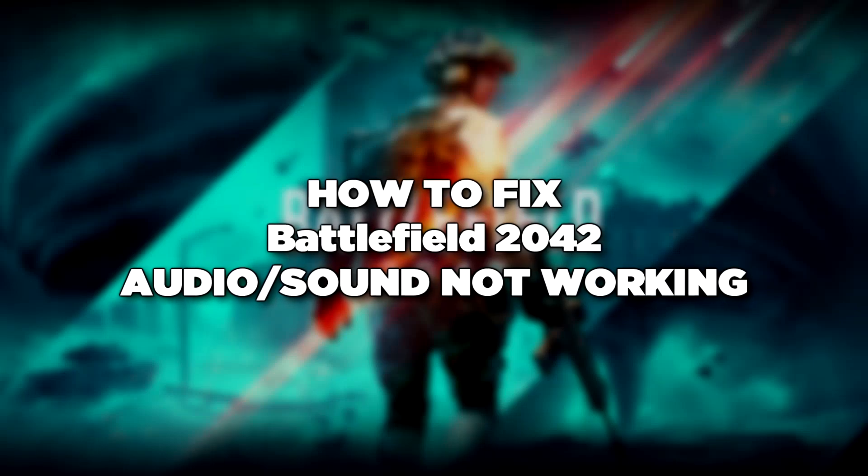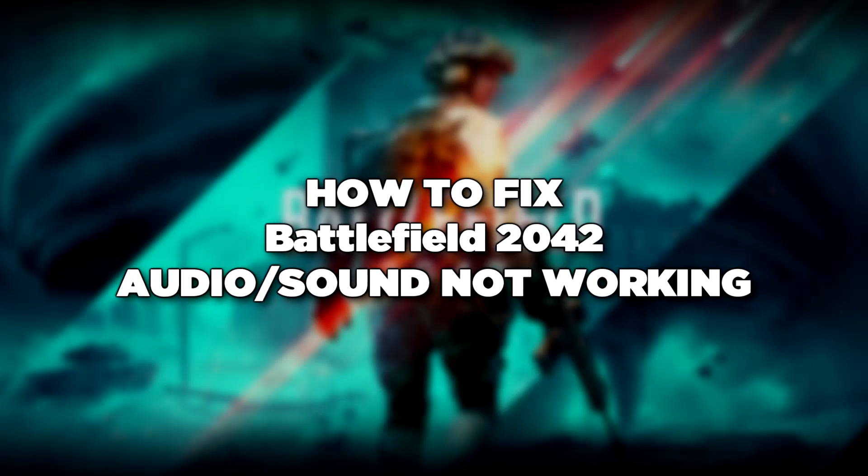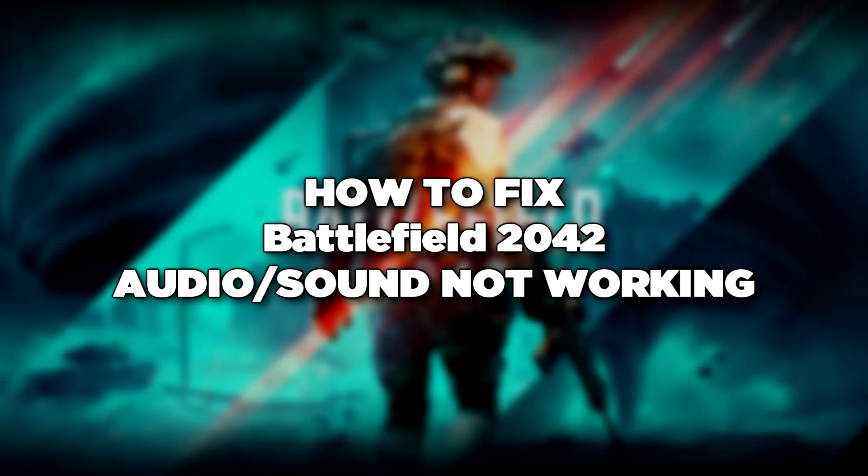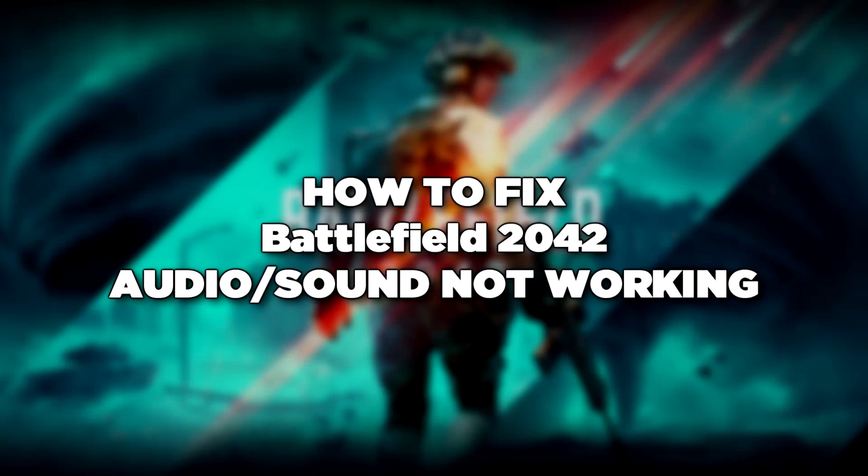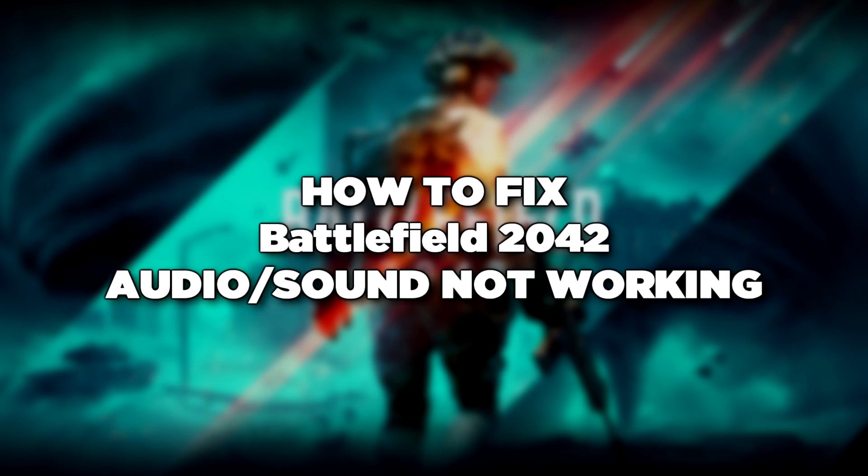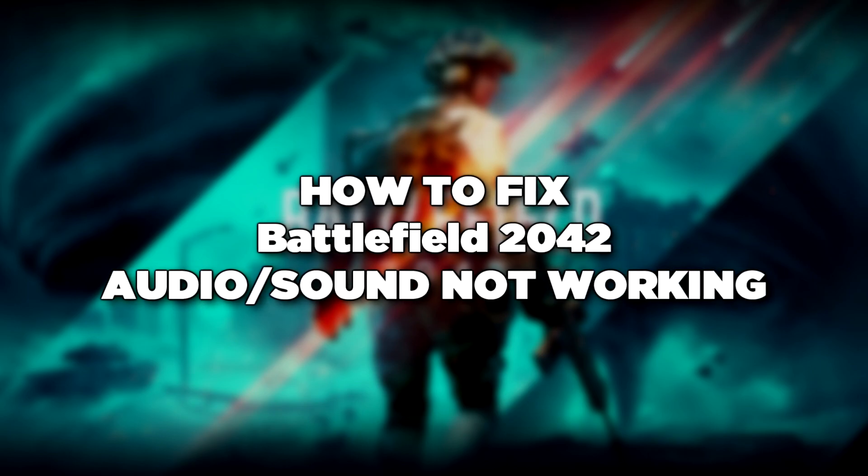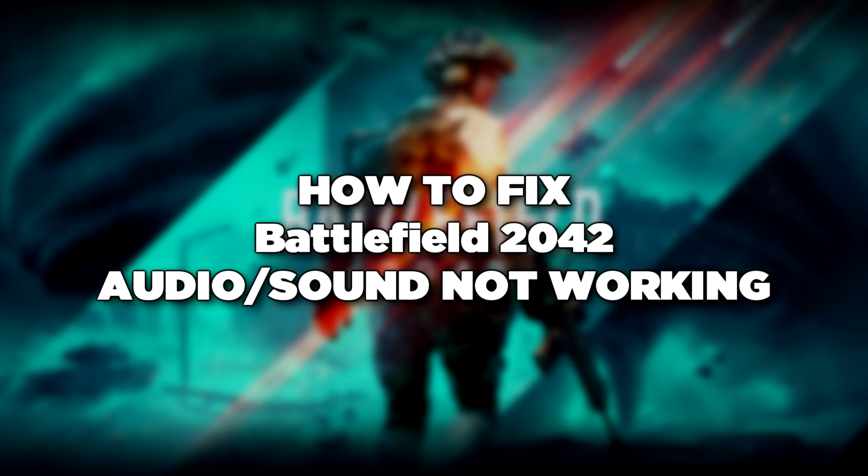Welcome to my channel. In this video I'm going to show how to fix game audio sound not working. Follow my steps.